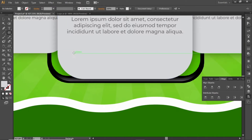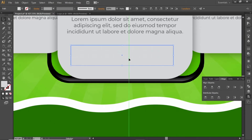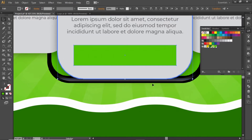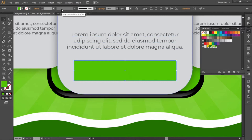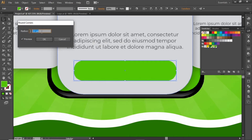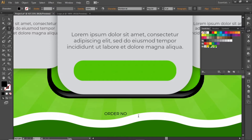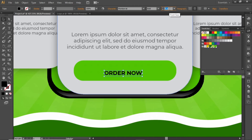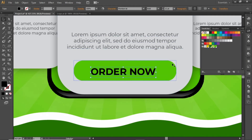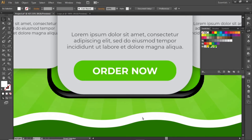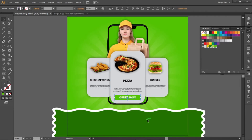Select the rectangle tool and create a small rectangle here. Change its color to the same green color and align it to the center of the larger rectangle. Open the effect menu and round its corners. Select a suitable value and hit OK. Write some text for this rectangle, increase its font weight and font size, change its color to white, and place it in the center of the rectangle. Place it on the bottom side like this.